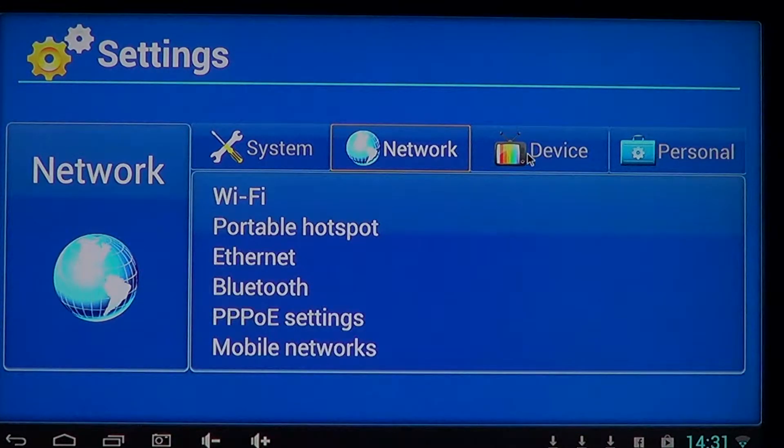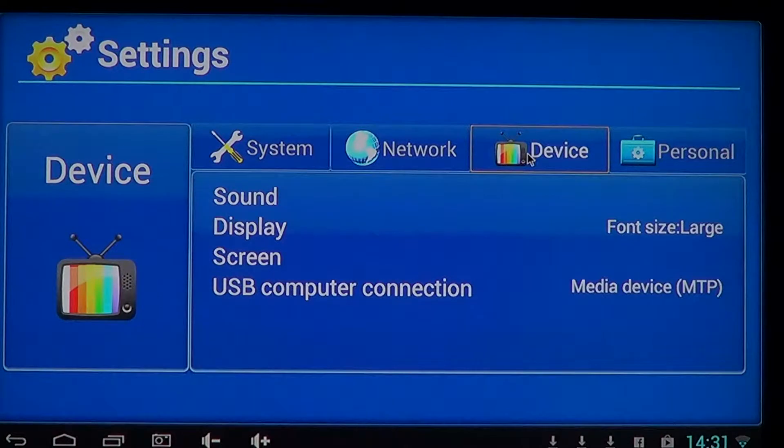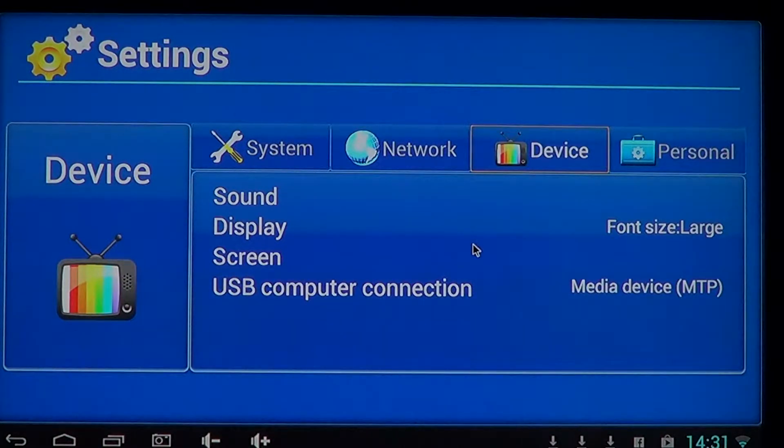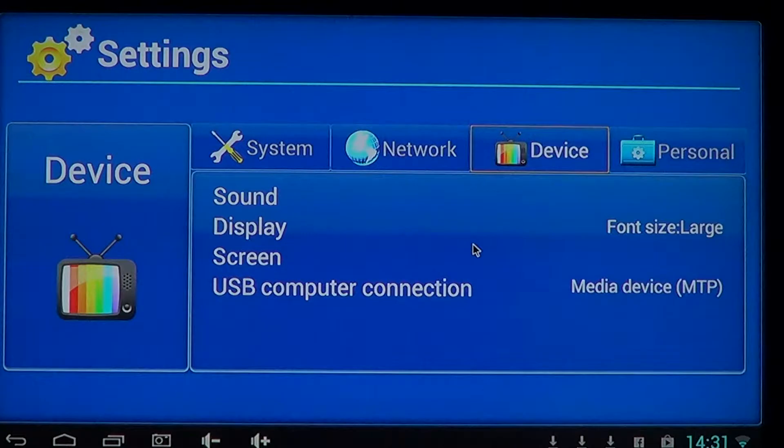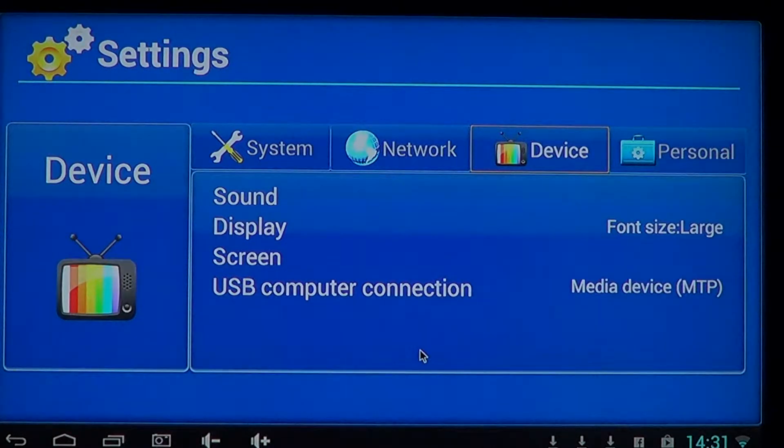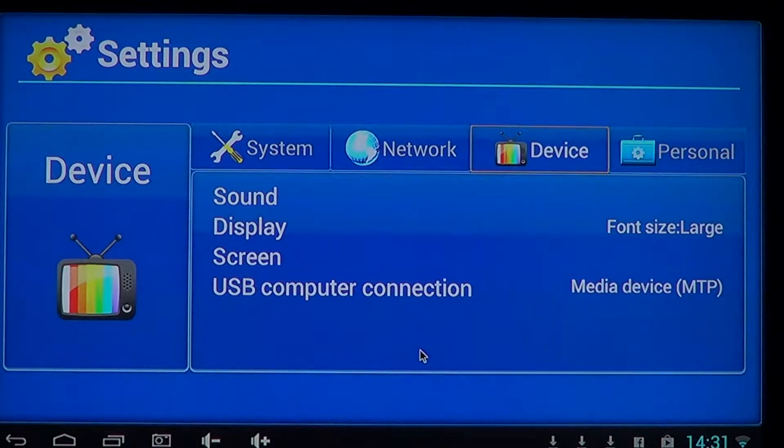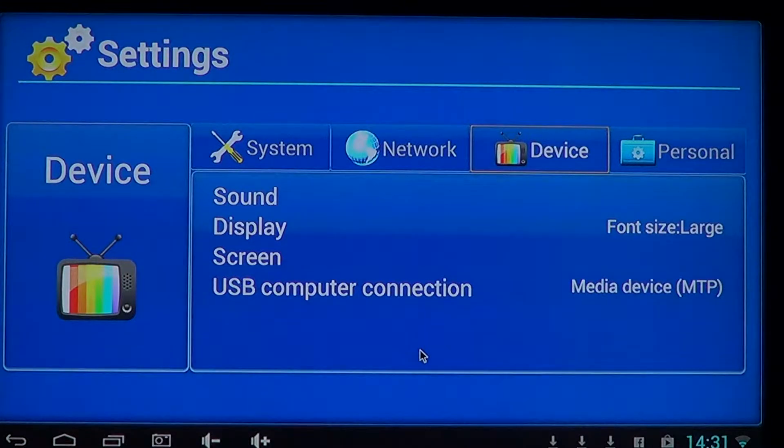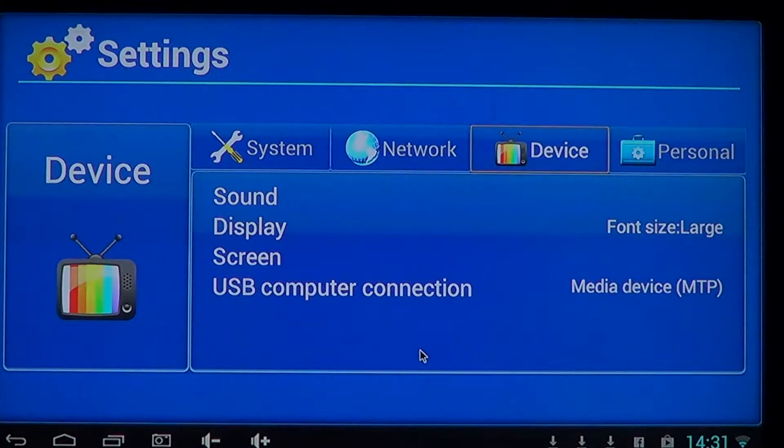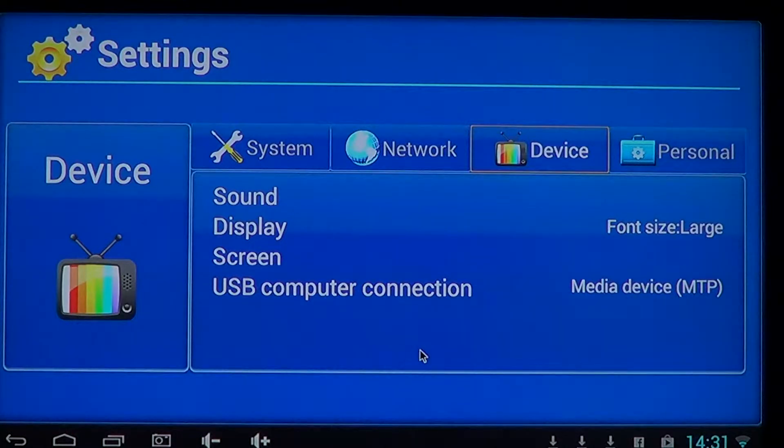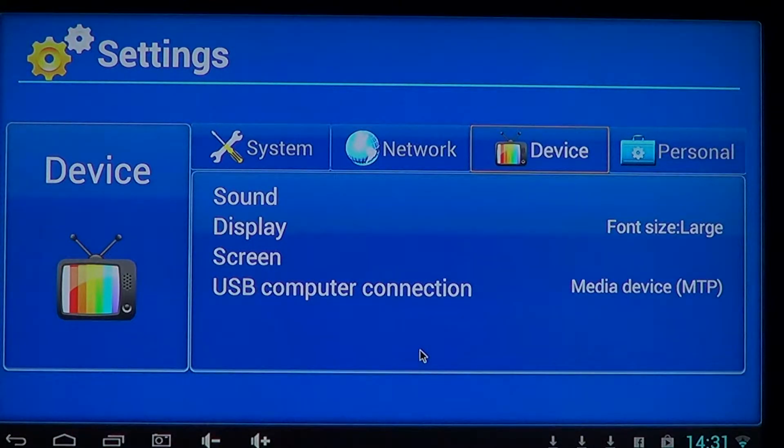You've got device which gives you information about how to set up sound, display, and screen, USB type connection if you have a media device for example an MP3 player. Well these devices will sometimes connect or maybe an external drive or hard drive.